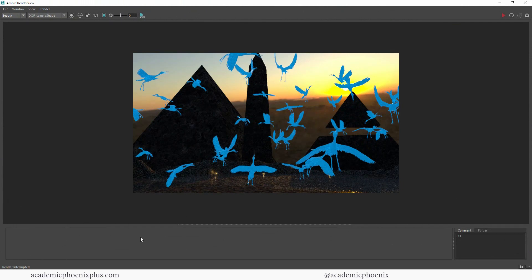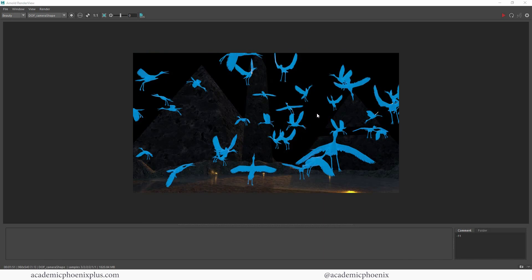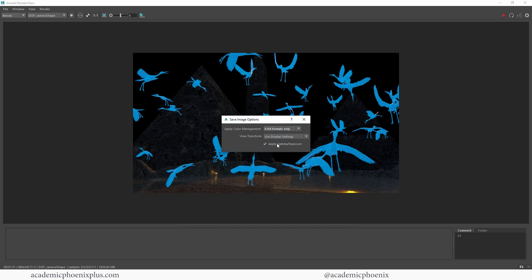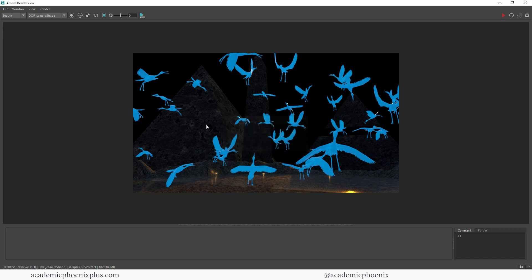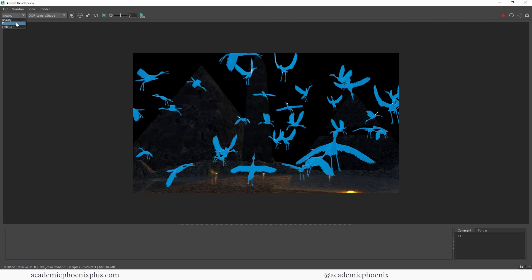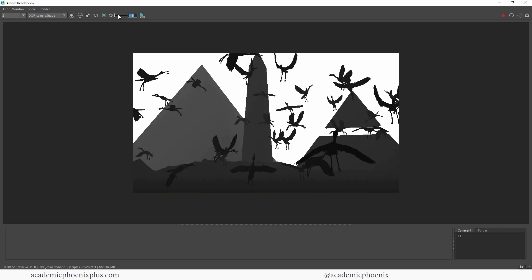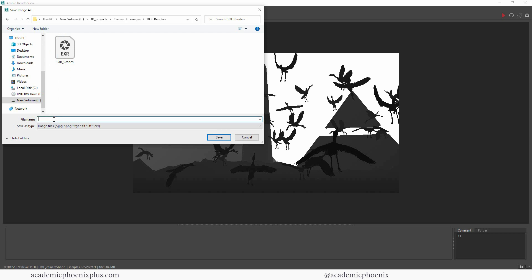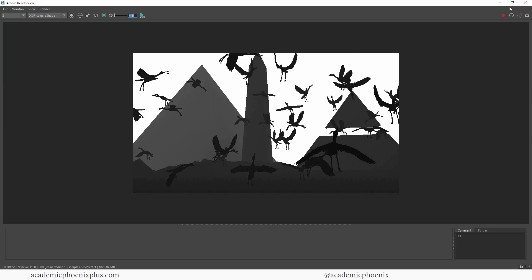The background is not there anymore and the render is nice. To save, go to File > Save Image Options and make sure 'Alpha Apply Gamma Exposure' is on. Then go to File > Save Multi-Layer — this saves an EXR, which is what we want and gives us all the layers. I'll call this my EXR cranes. Then I'm going to change the gamma value to negative 11 and go to File > Save Image and save this as my Z-depth cranes.